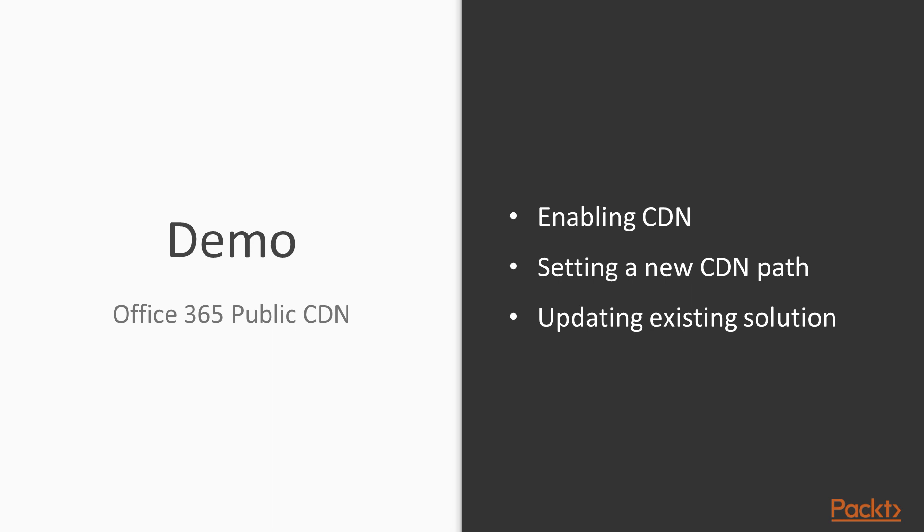And this brings me to the demo section of this video. I'll show you how you can enable CDN using the PowerShell commands, then add a new CDN path, upload assets to the path in the SharePoint Online document library, and update existing solution to look for assets in the new way.